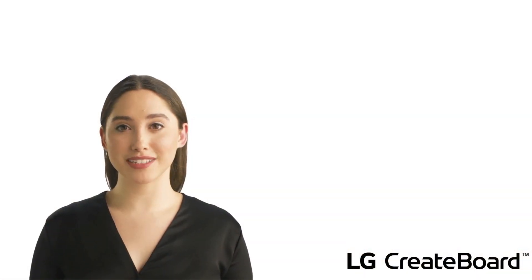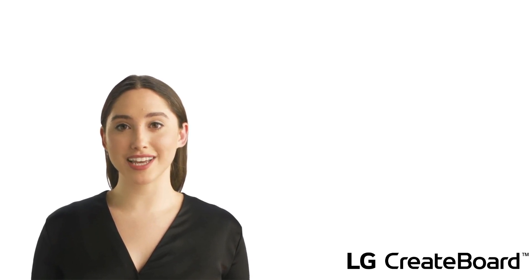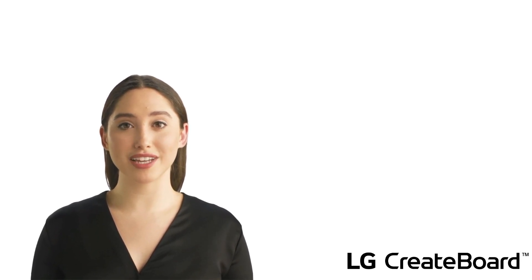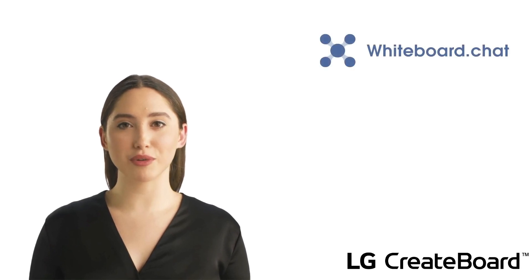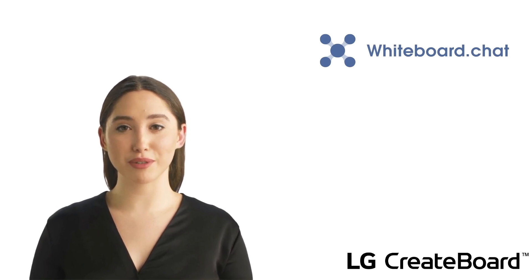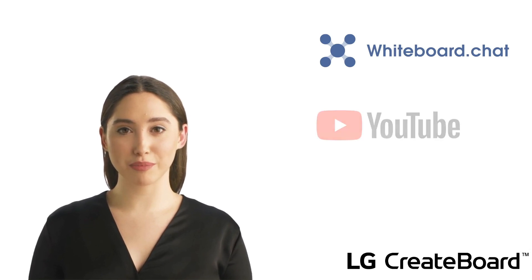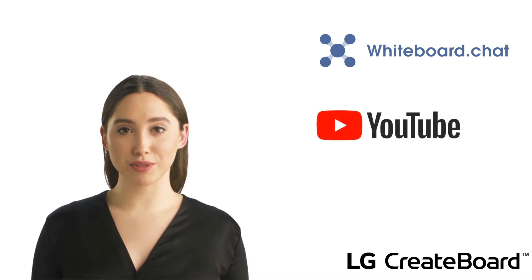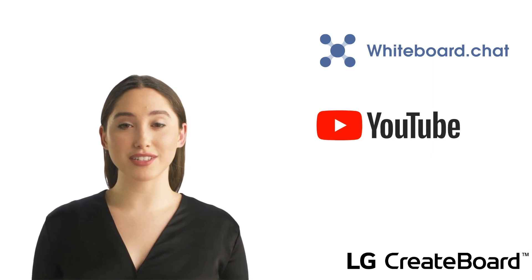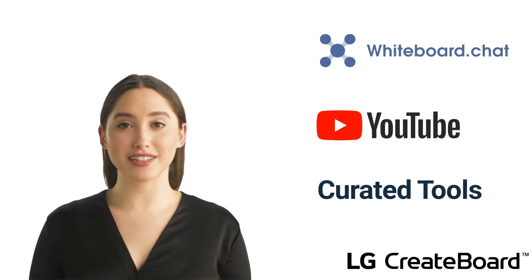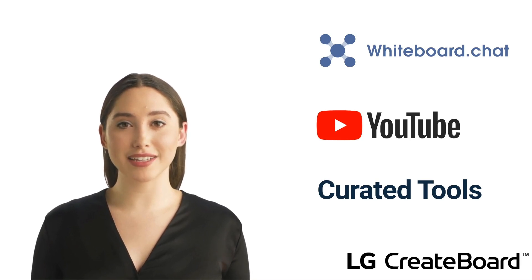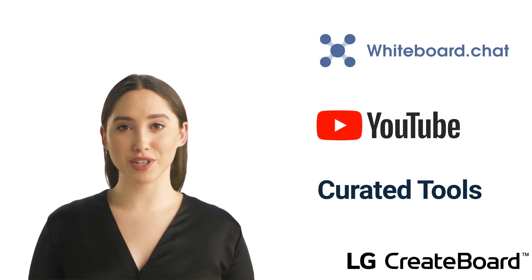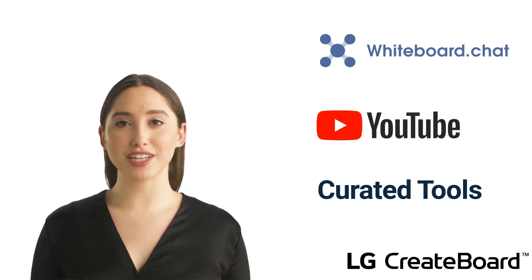And as promised, here are some resources for you. First, if you would like some additional training on whiteboard.chat, head on over to their website, where they have a lot of literature to help you out. If you are more of a visual learner and would like to do a deeper dive into whiteboard.chat, we have put together a YouTube playlist for you to explore. Finally, because there are so many tools on whiteboard.chat, we have put together a list of 10 tools for each core content area that we think could come in handy. We hope you had fun learning about whiteboard.chat. We will see you in the next lesson.